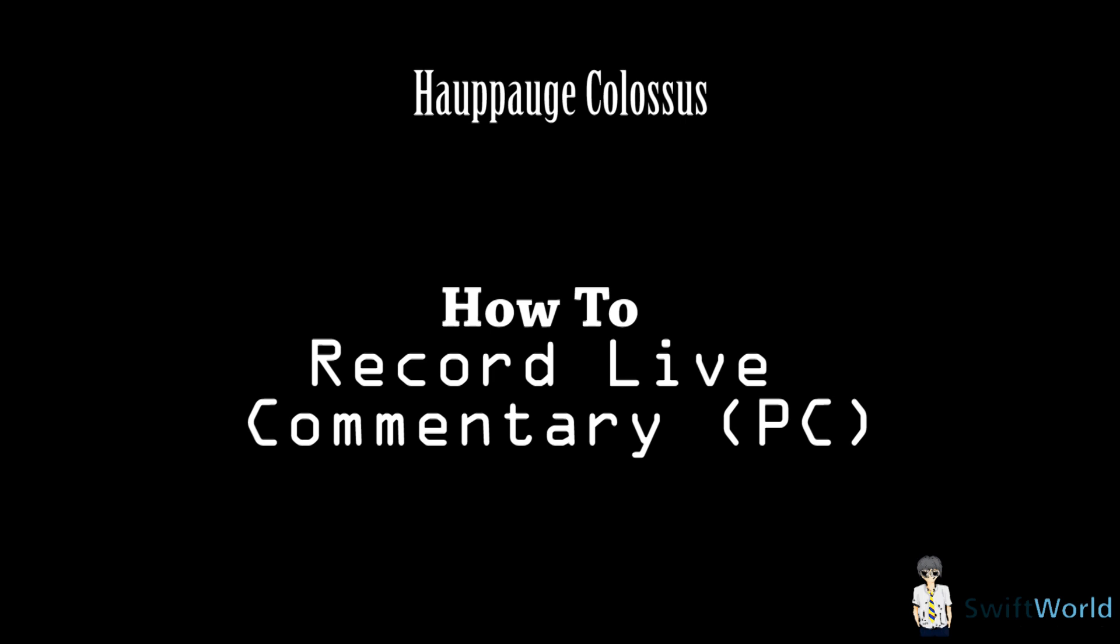For the other method, it requires you to do some system tweaking, and from there on you can use your Hauppauge Colossus to record both your commentary as well as your PC footage. I would personally recommend the second one, but it might not be fully compatible with all systems. In any case, both have their own pros and cons, so you can choose whichever you're more comfortable working with.